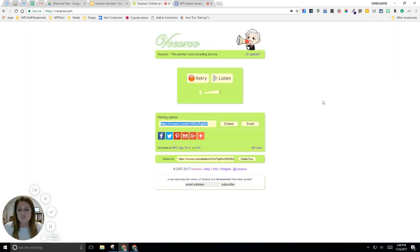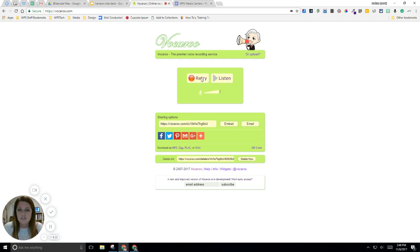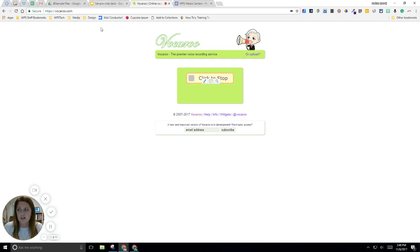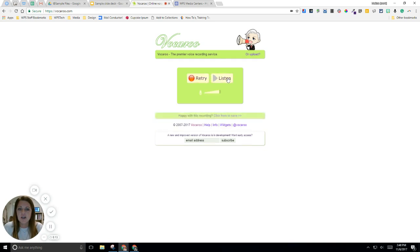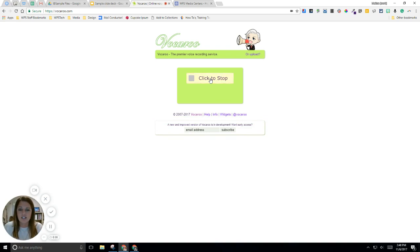Another tool that I like to use is a really simple one called Vocaroo. It is just a voice recording service so there's no video tied into it. It's just a way for students to record. So they go to the site and the first time they use it they'll have to authorize the camera. They'll click that button and when they're ready to go they just click record and they start talking.